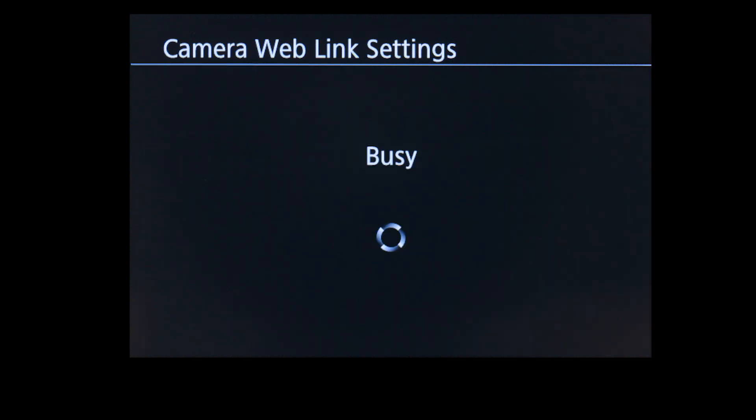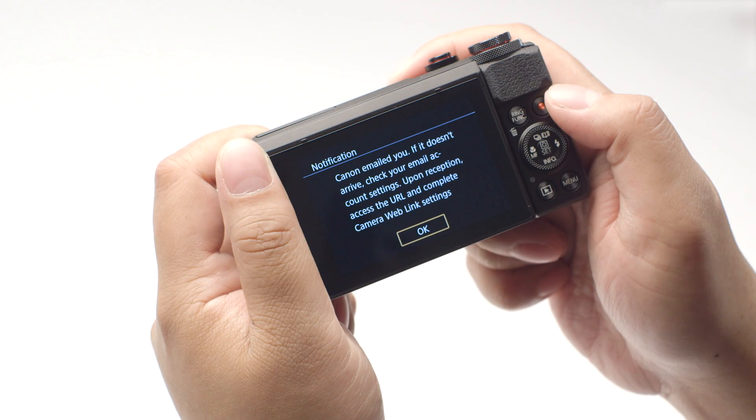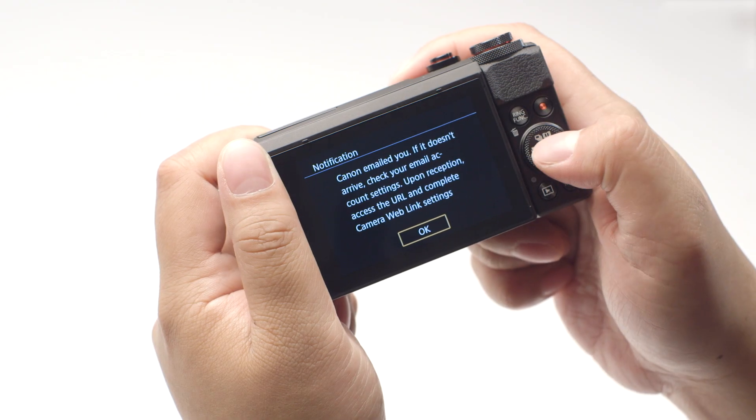You will now receive an email with a link to the Canon Image Gateway website to set up your product. Review the instructions on this screen, then select OK.